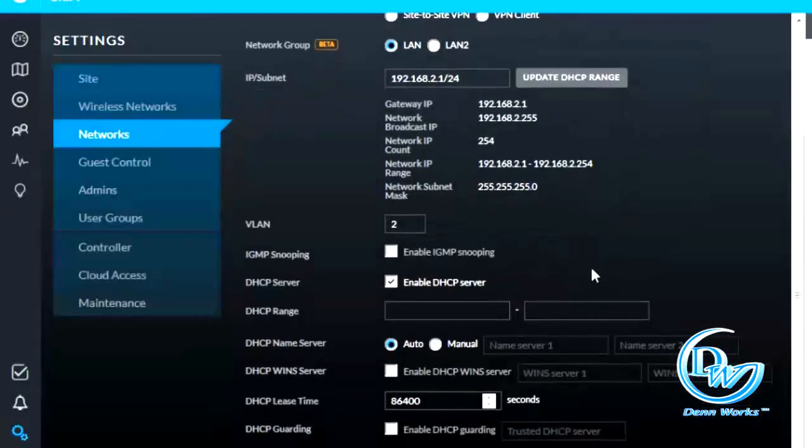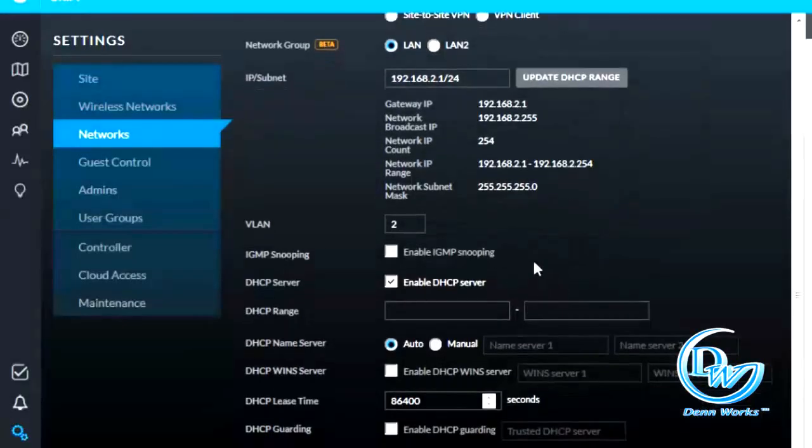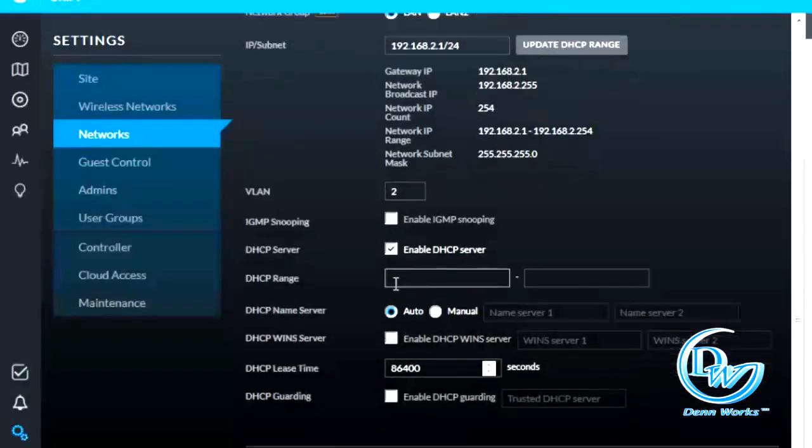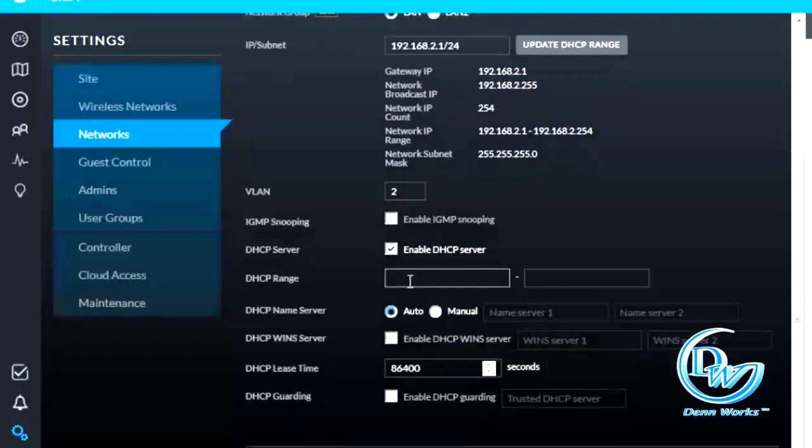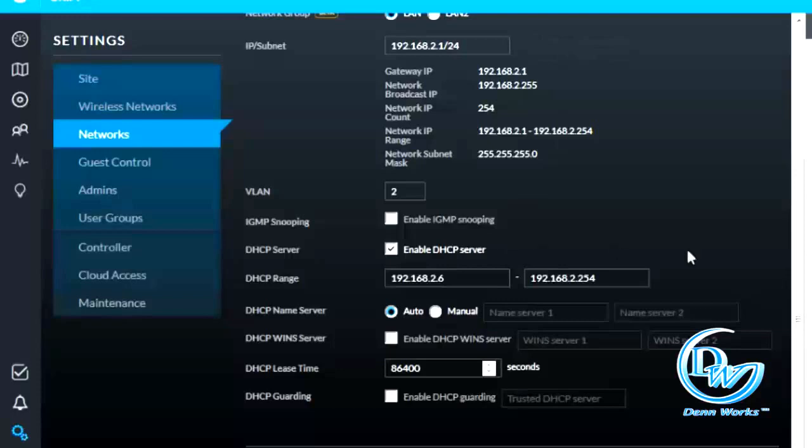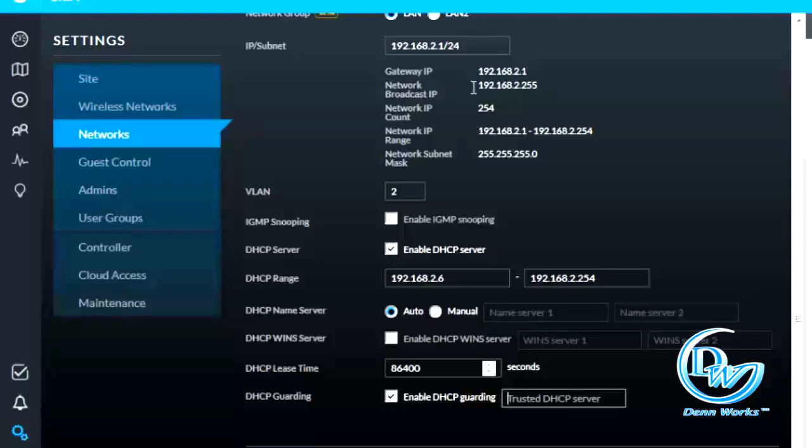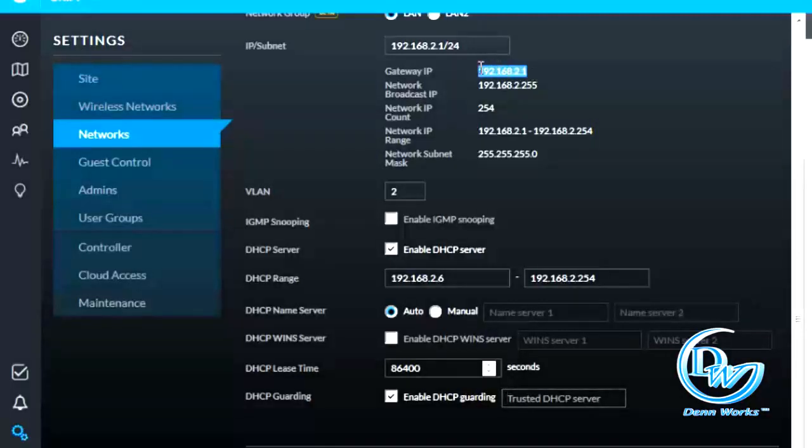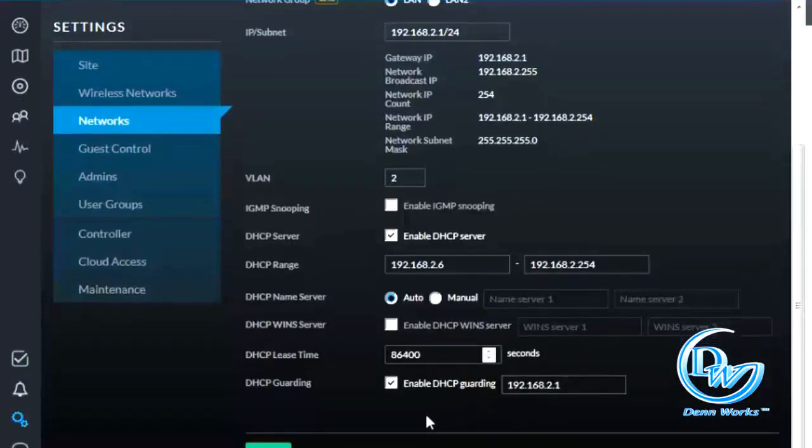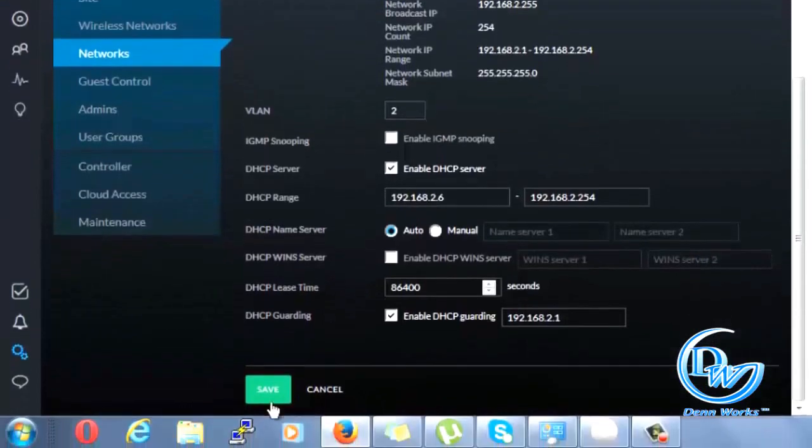And here you can set a DHCP range. So click this one. You can enable DHCP guarding if you want this network IP to be the only DHCP in your VLAN.